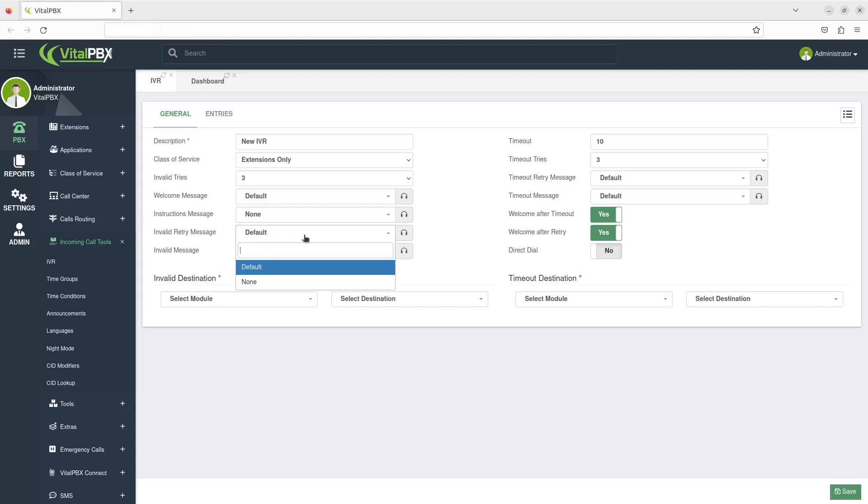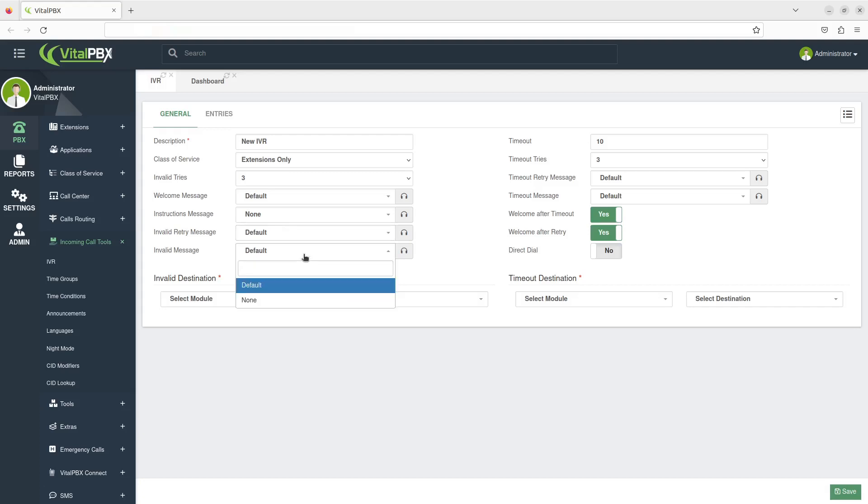The Invalid Retry message is the message to be played back whenever an invalid option is received and will be told to try again. The Invalid Message option is played back when the maximum number of invalid tries is reached and will be sent to the invalid destination.